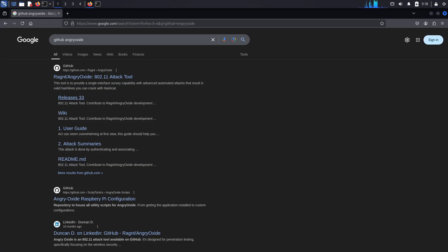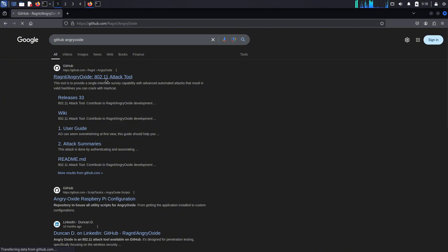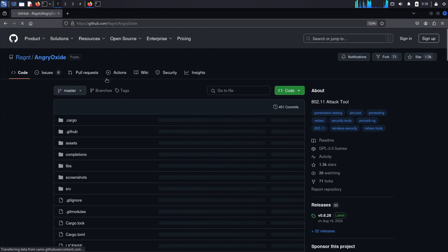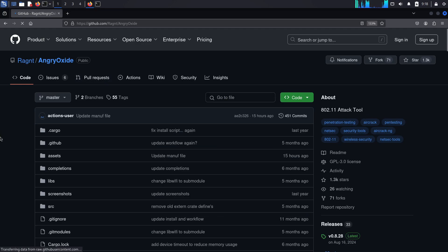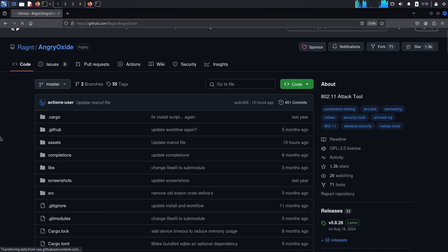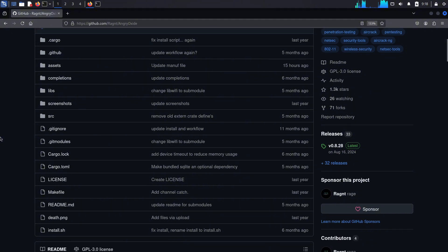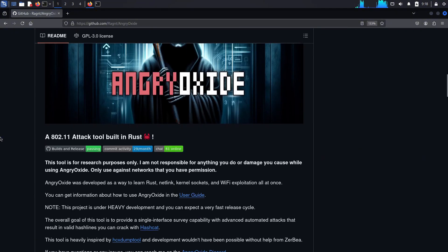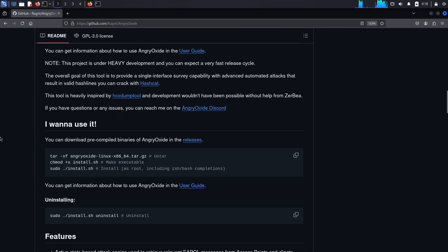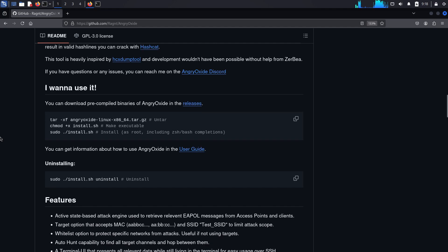Next, I have a Wi-Fi hacking script that gained a lot of popularity online. So the name of this tool is Angry Oxide. Angry Oxide is a tool that is written in Rust language and is super fast. It is used to capture Wi-Fi handshakes. In simple words, it's used to hack Wi-Fi networks.